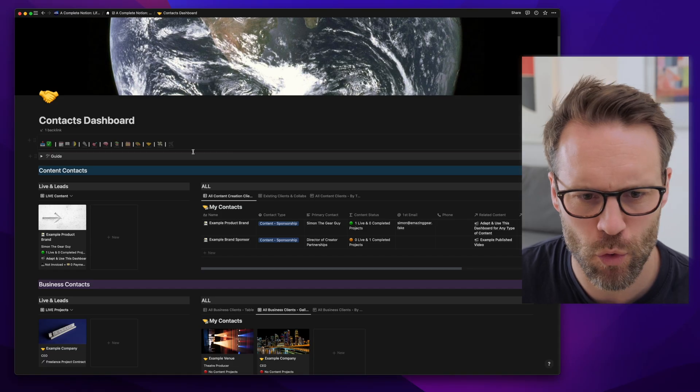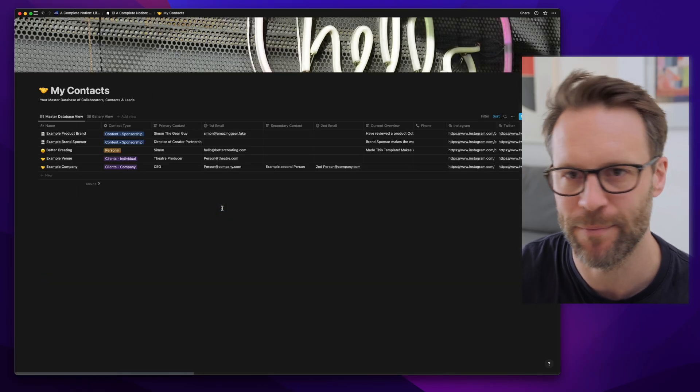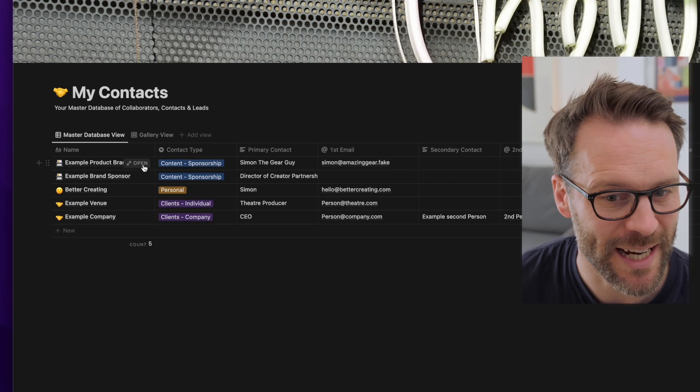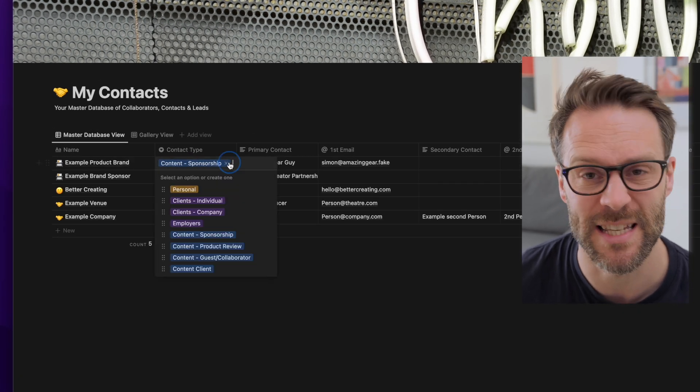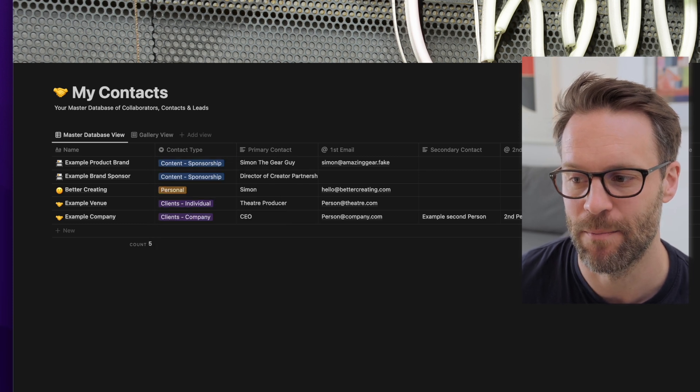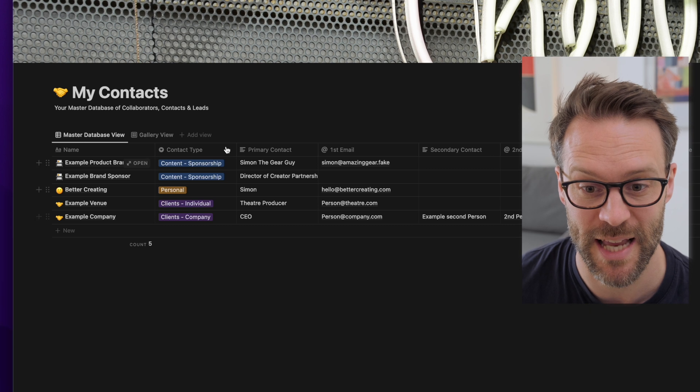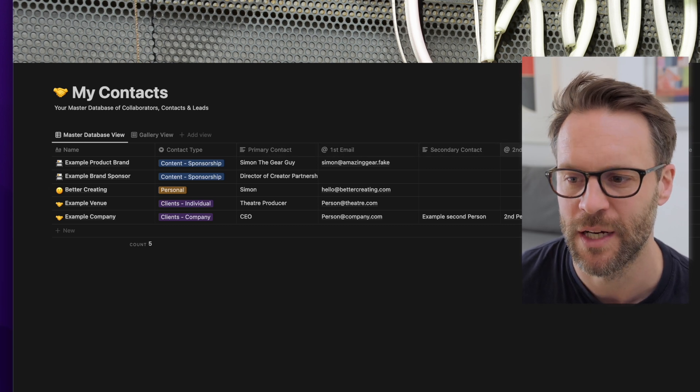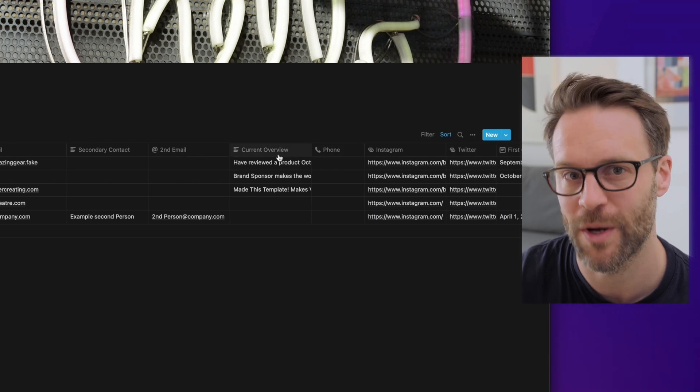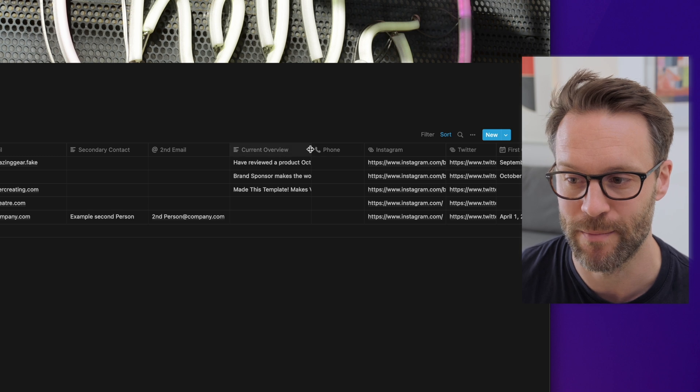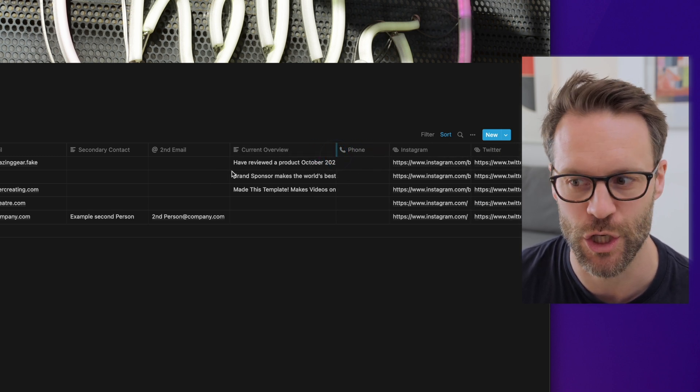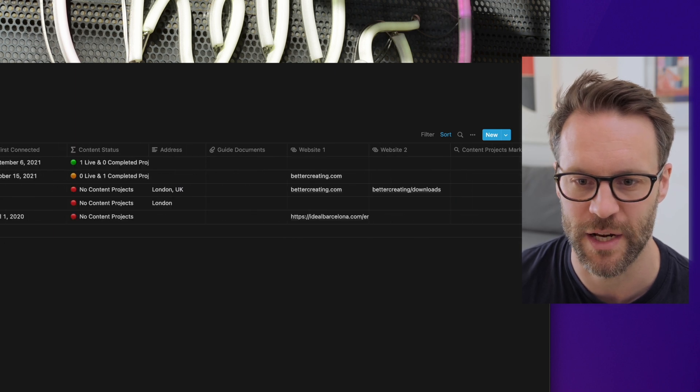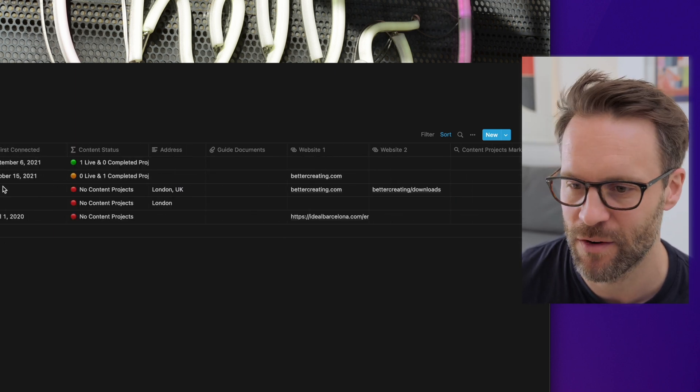This is all built around a main database. If I click through to it, I build everything in the database. We've got a name, a contact type which helps me filter it into the system and also build template pages here for different types of contacts. There is a primary contact, first email, secondary contact, second email. And a really important one for me is a little overview so that when you're looking at the database view, you're able to quickly get information on whoever it is that you are looking at. Then I've got all the usual stuff I've put in there: phone, Instagram, Twitter. When we were first connected, that can be helpful.